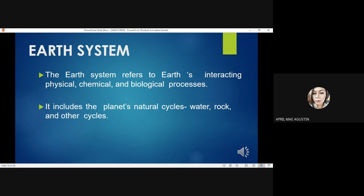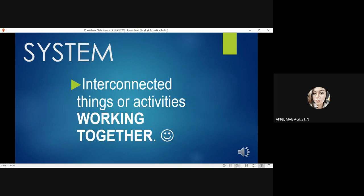It includes the planet's natural cycles such as the water cycle, rock cycle, and other cycles. When we define the word system, it means interconnected things or activities that are working together.